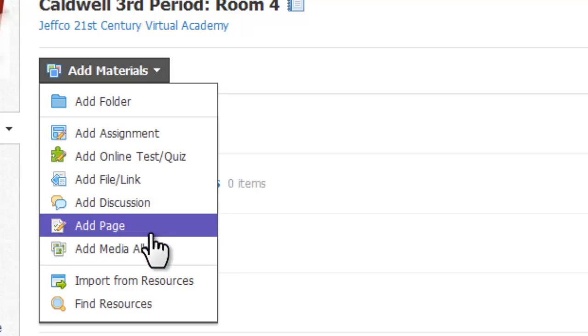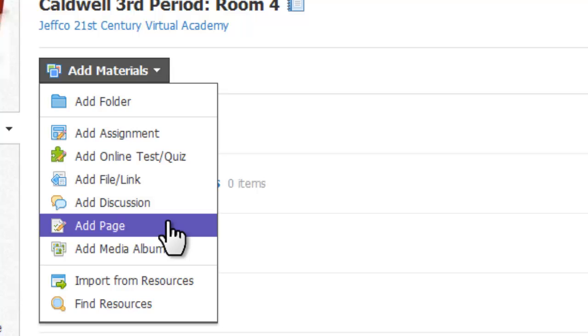Adding a page is an option with a lot of flexibility, and many people prefer this option to the Add File or Link choice because it gives you a rich text editor to add images and text, which is really helpful clarification for your learners. And since you can still add links right within your text and still attach files, it's a really powerful option in Schoology.